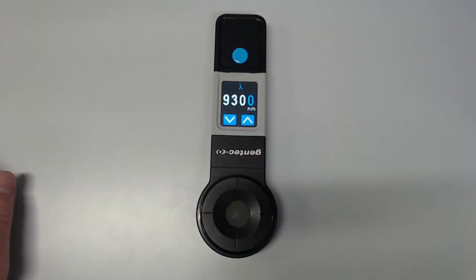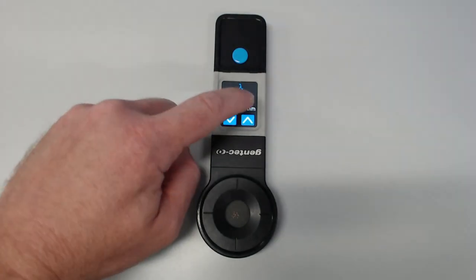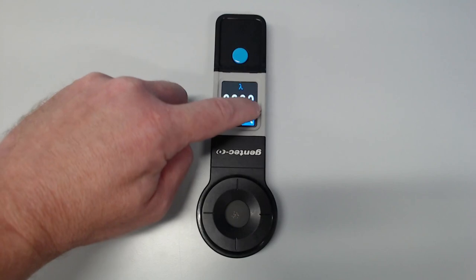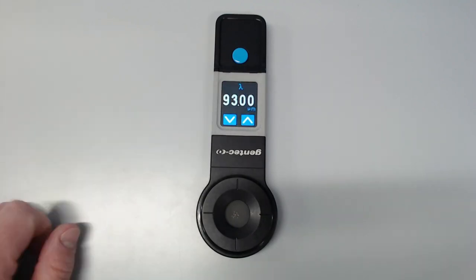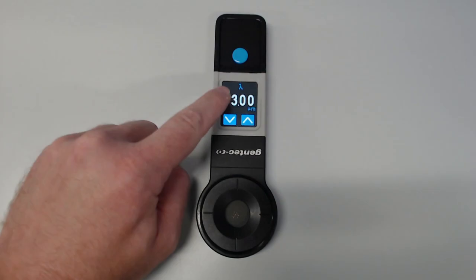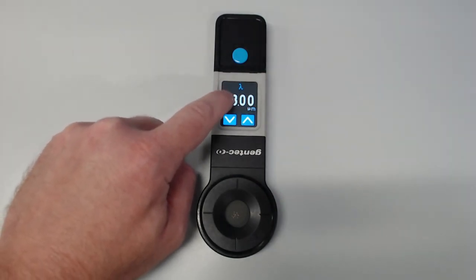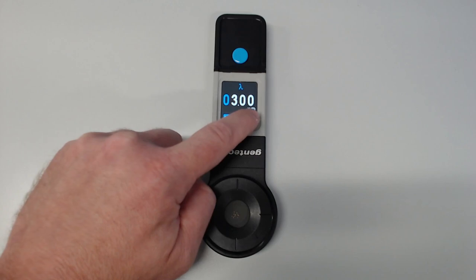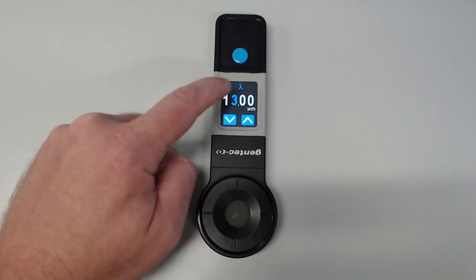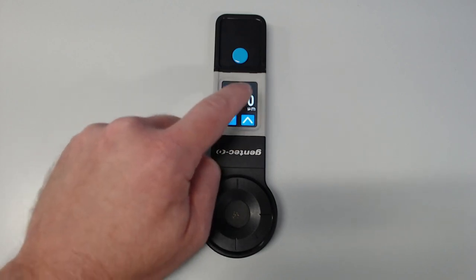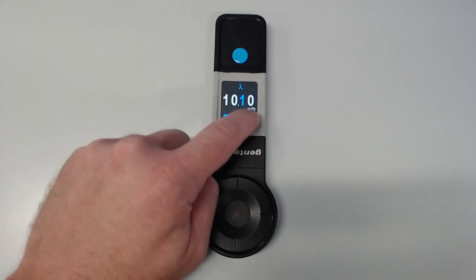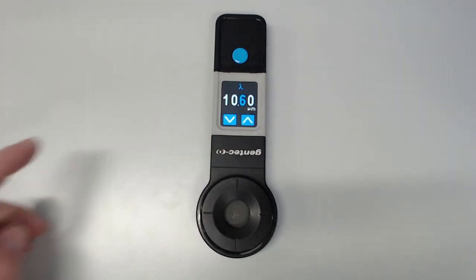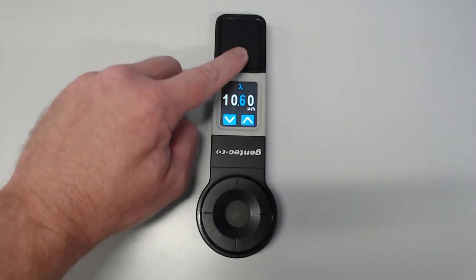Our laser is a 10.6 micron laser, so first I'll hold down the nanometer symbol to change the value to microns. Then I'll press down on the digit I want to change, so I'm going to change this to 1, this to 0, and this to 6. Once you've set the correct wavelength, press the blue button to save the value and exit the screen.